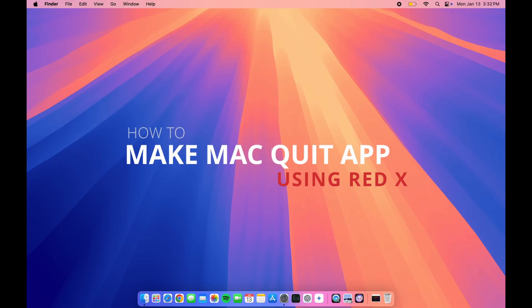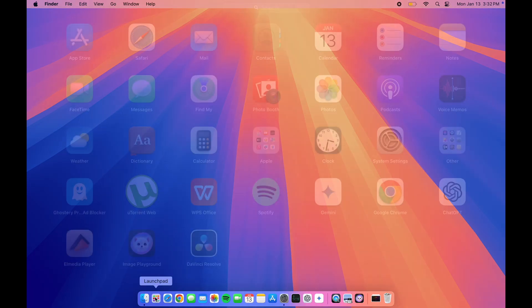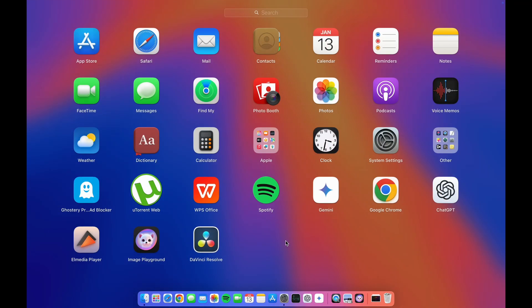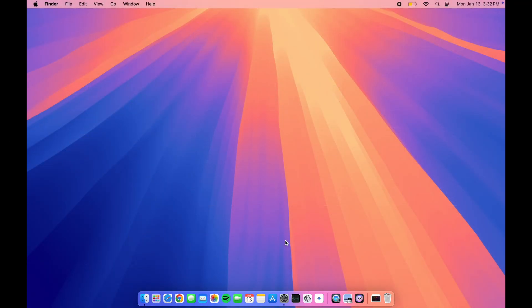When you click on the red X button on the Mac, it only closes the window and keeps the app running in the background. In this video, I'll show you how to make the red X button quit any app.